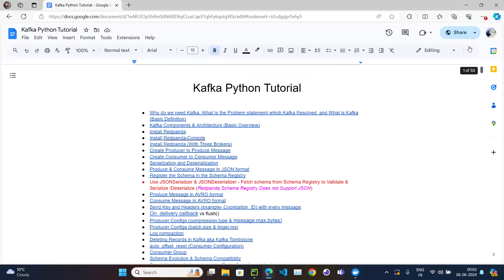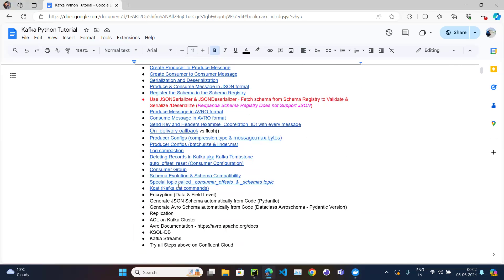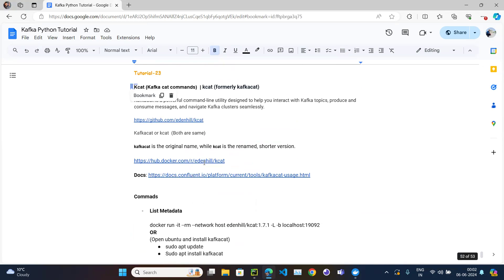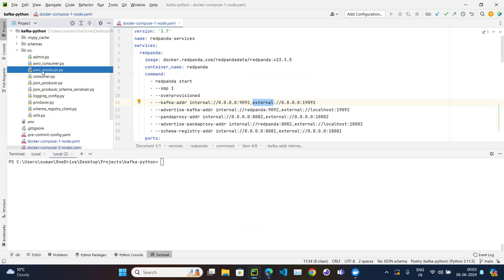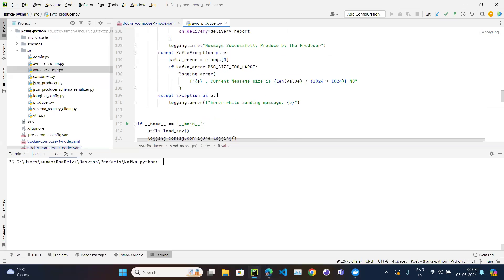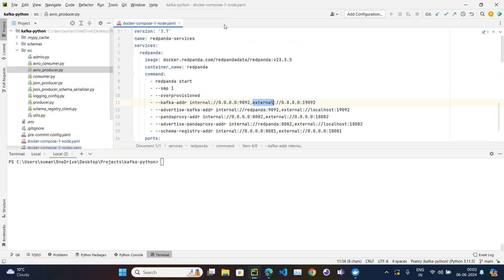In this video we are going to cover kcat, which is the Kafka Cat utility. So far we have been creating topics in the Redpanda cluster, producing messages, and consuming messages — but everything has been done using Python code.